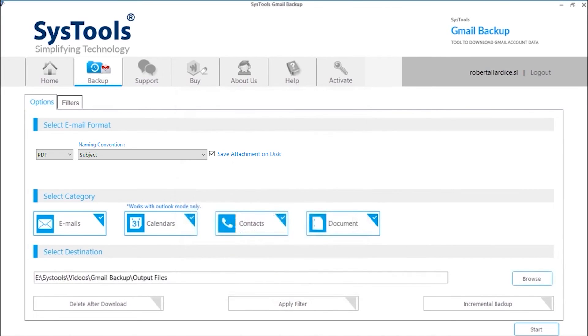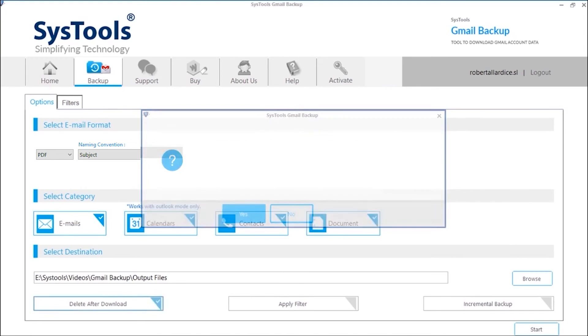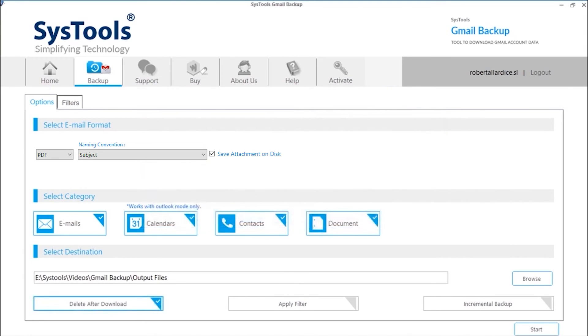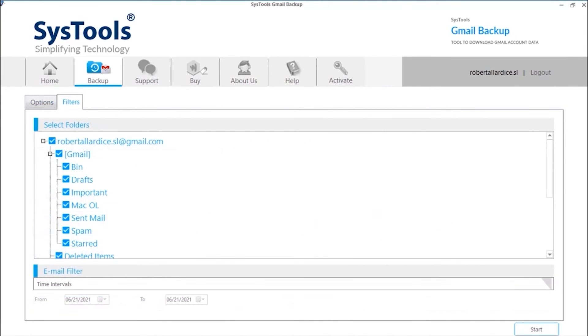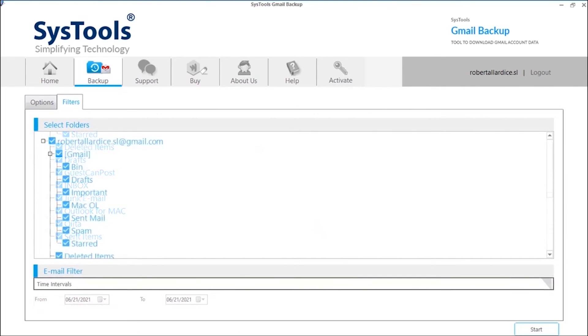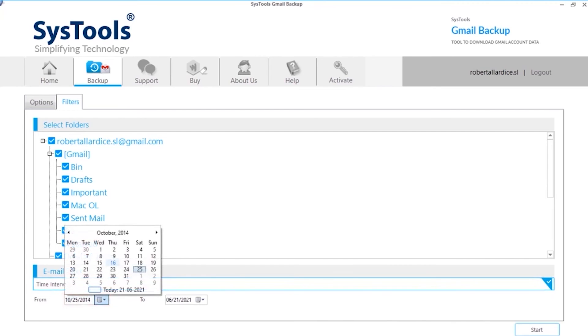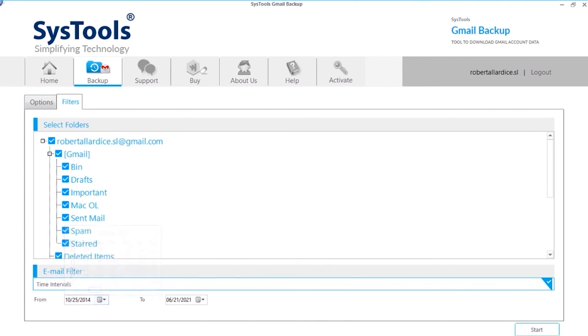Below you can enable delete after download option to delete emails from Outlook.com server. After taking backup, you can choose apply filter option for selective data backup. In order to backup any particular folder, simply use the folder filter option. Date filter option on the other hand can be selected for taking backup of emails according to certain date range.